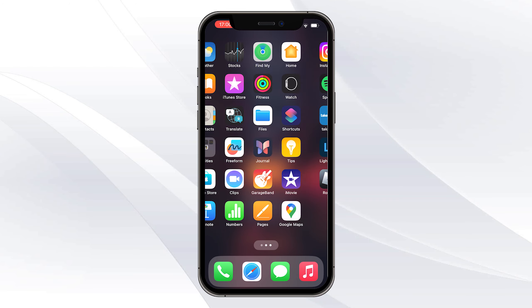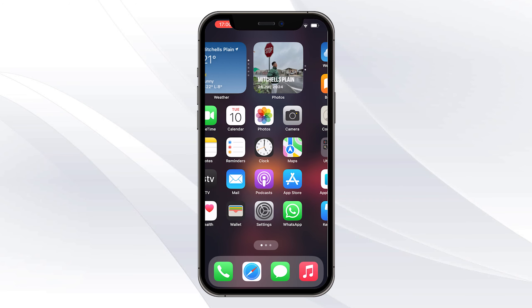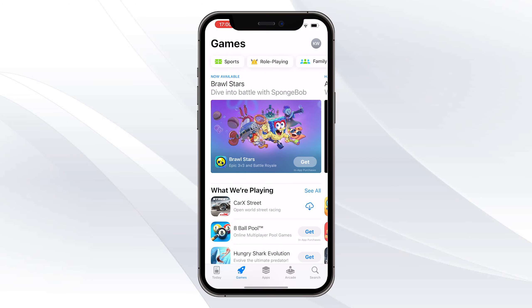What you want to do for the first step is go ahead and open up any app store or any store that you have on your phone. For this, I'm going to go ahead and click on the App Store.